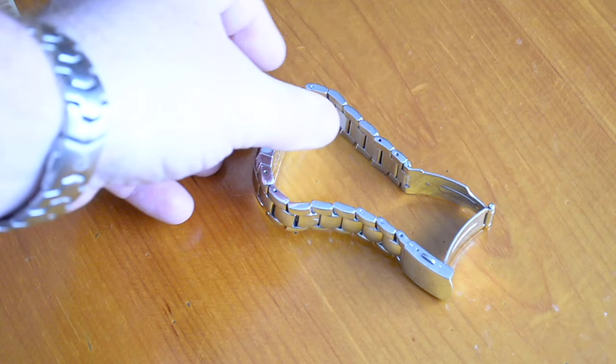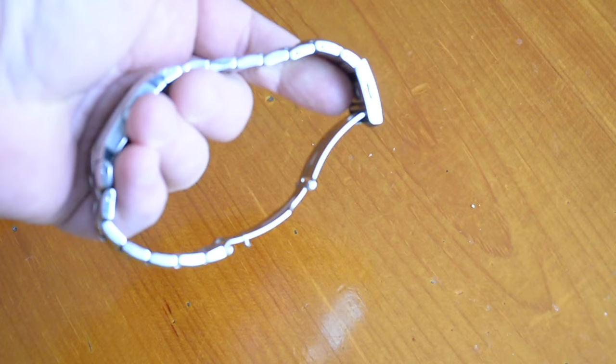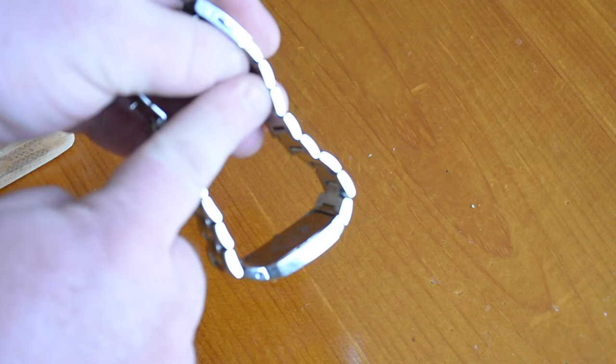Okay, so this is just a quick video about how to change or resize a watch bracelet by steel or brass or different metal bracelet.